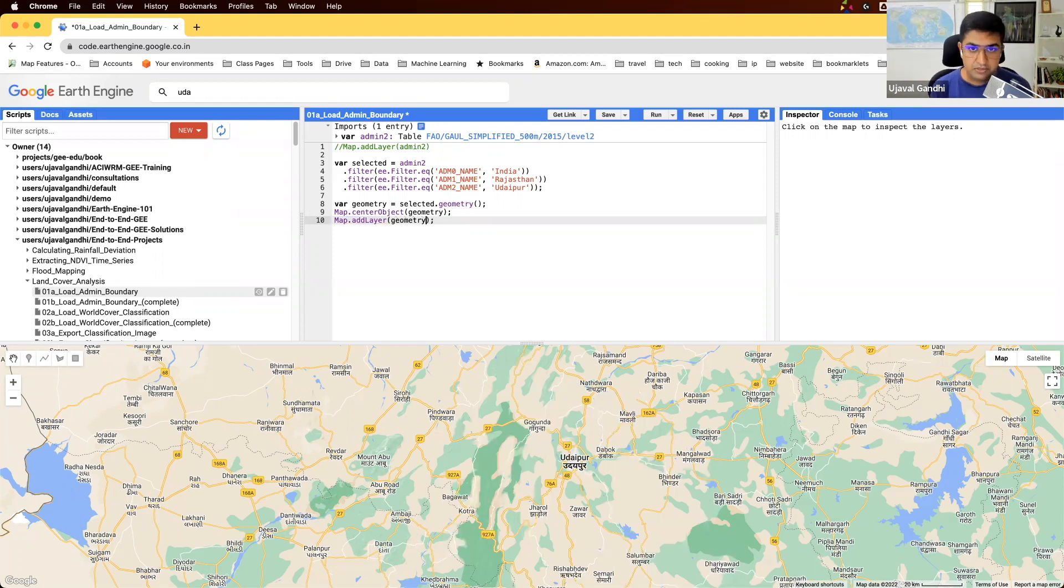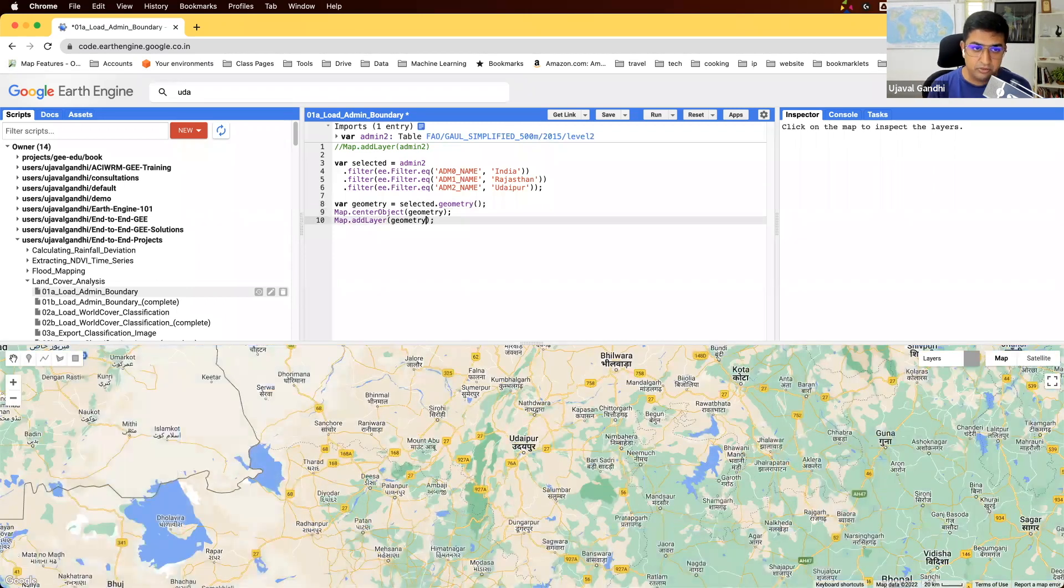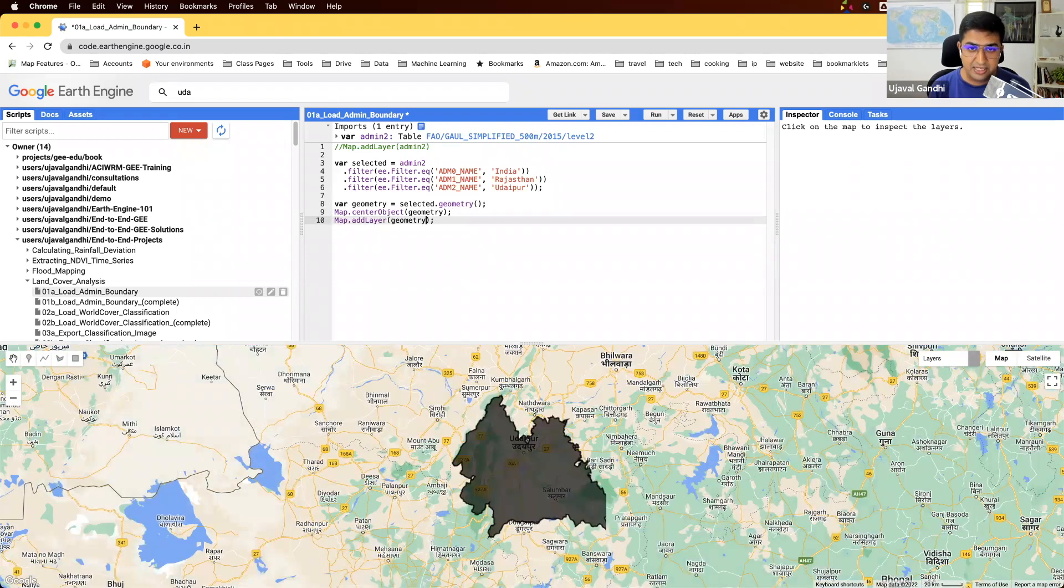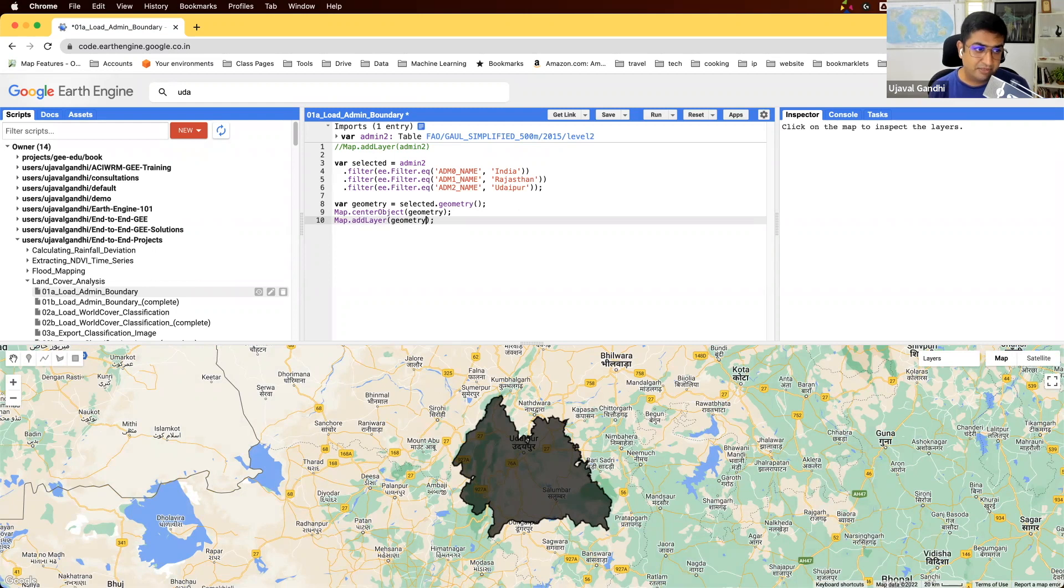Now we started with the whole feature collection for all the admin2 polygons in the world, and we've filtered down to this one polygon for one of the regions.